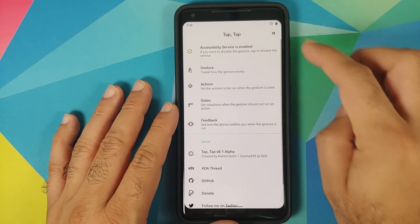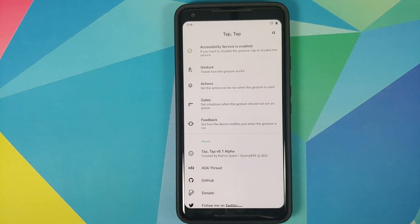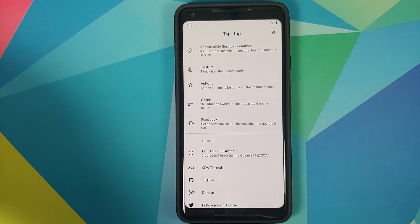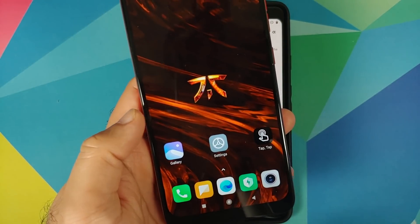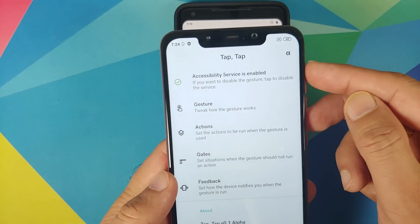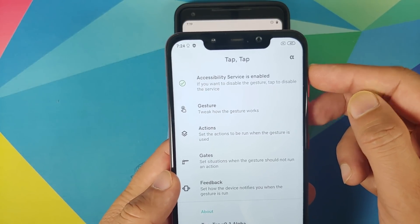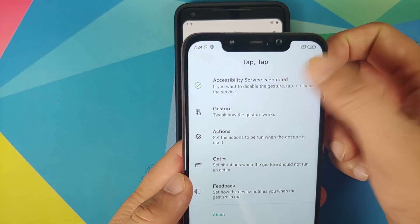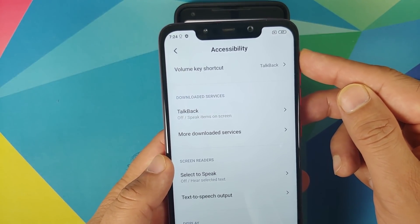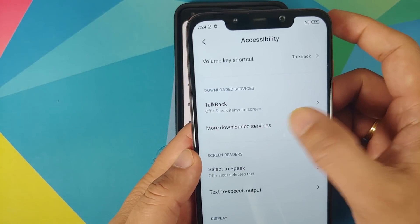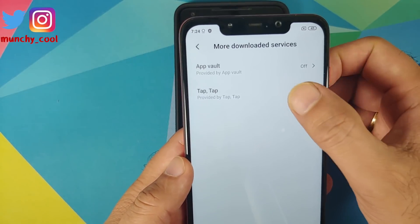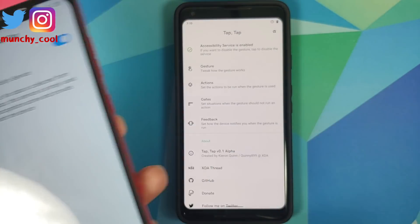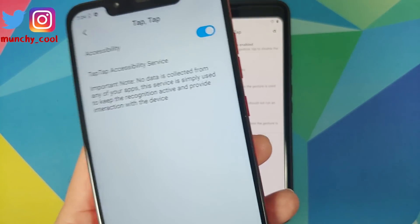Once this is done, go back and you can see that accessibility service is enabled. For those of you who have devices running MIUI — here is my Poco F1 — the option might be a bit different. When it is disabled, tap on it, it will take you to the accessibility menu, and here you need to go into More Downloaded Services. This is where it will list all the services. Select Tap Tap and enable the accessibility service for Tap Tap — it is not on the main page of accessibility settings.